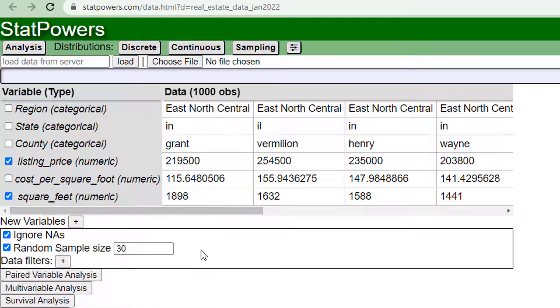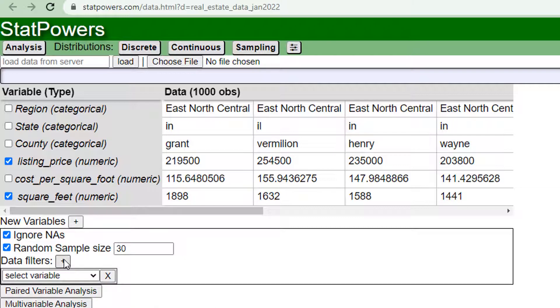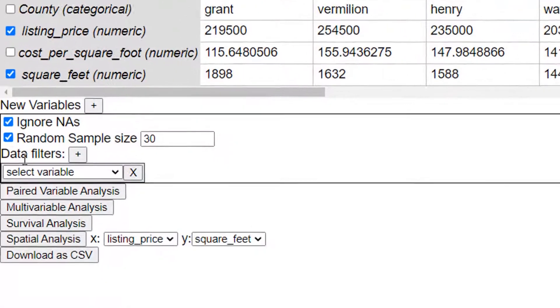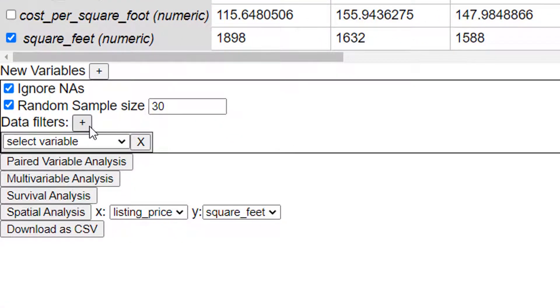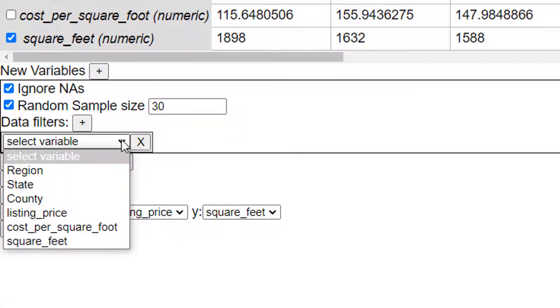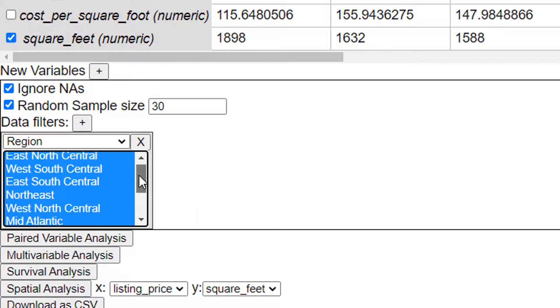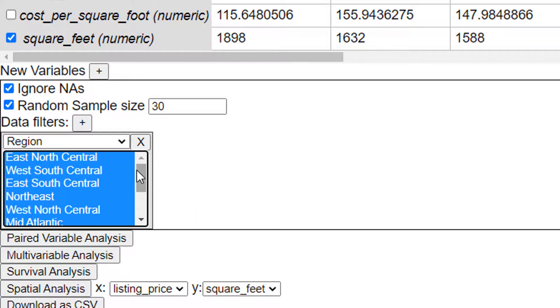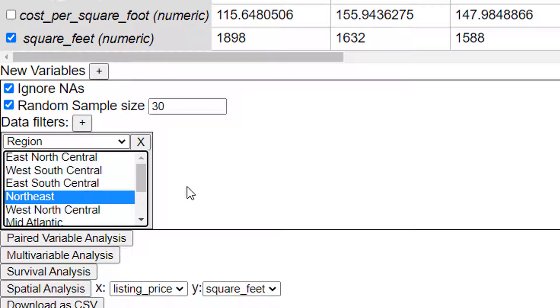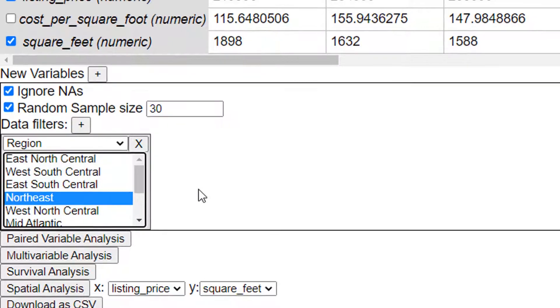This is what I need for this assignment, a random sample of size 30 but I want to filter it. So click on data filters, add a data filter. I'm going to select the region and I'm going to just pick one of these regions and I was born in Connecticut so I'm going to pick the northeast as my region.